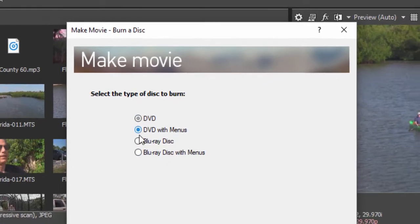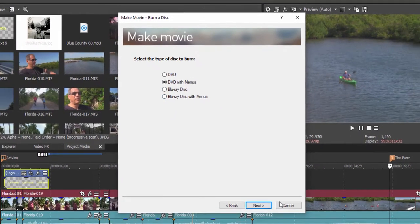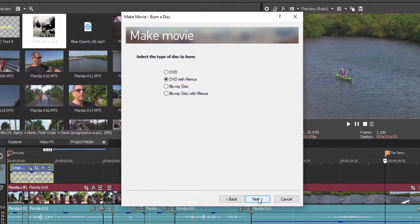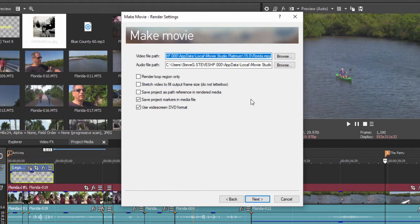if you select DVD with menus and you have DVD Architect installed on your computer, the program will create files, import them directly over to DVD Architect, and set up your DVD Architect project so you can create some very nice-looking DVDs and Blu-ray discs.